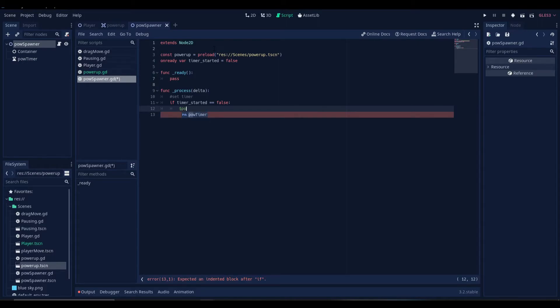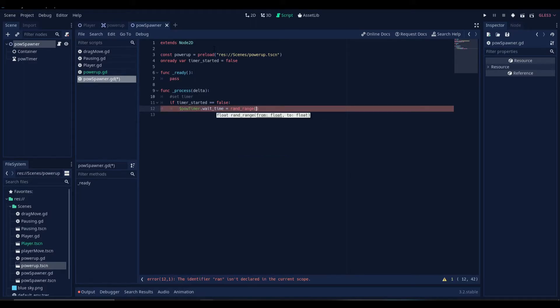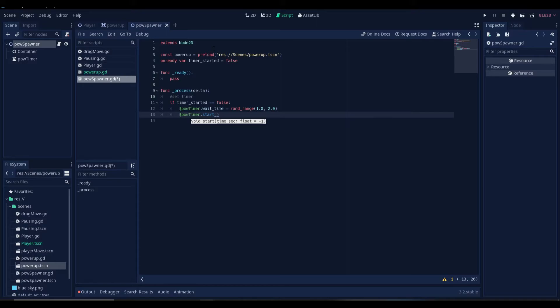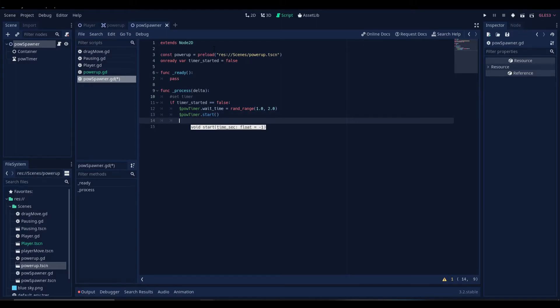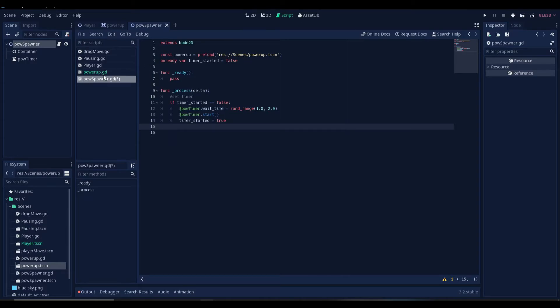If the timer started is false, then we'll get our timer node. And then we'll set the wait time to a random float between 1 and 2. And then we will start the timer. So this is the first time the power-up will be spawning in a range of 1 to 2 seconds of delay. Now let's set the timer started to true.